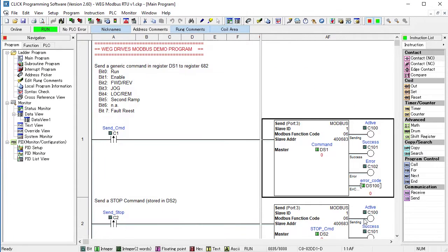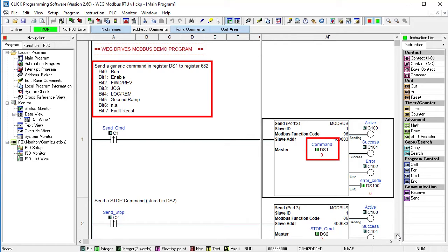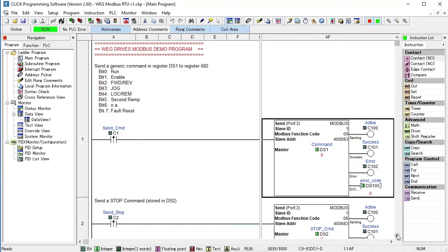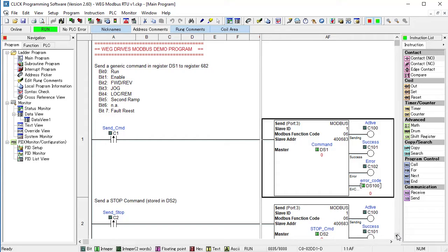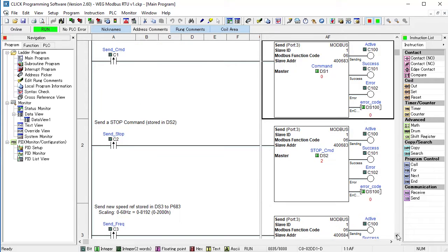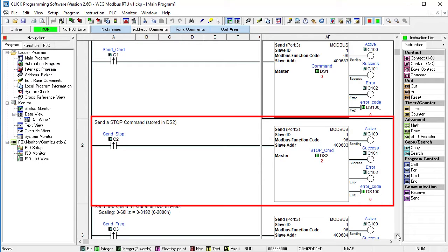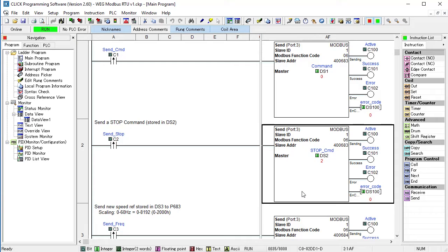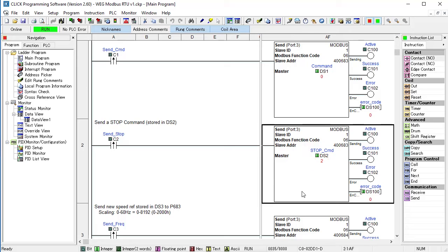So to command the drive to run, we just set the appropriate bits in DS1 which I listed here for quick reference and toggle the C1 contact. To reverse direction, clear bit 2 and toggle C1 again. That's all there is to commanding the drive. I added an identical instruction except it sends register DS2 which I pre-formatted with a stop command so I can quickly stop the drive by toggling C2 without having to remember which bits to set.